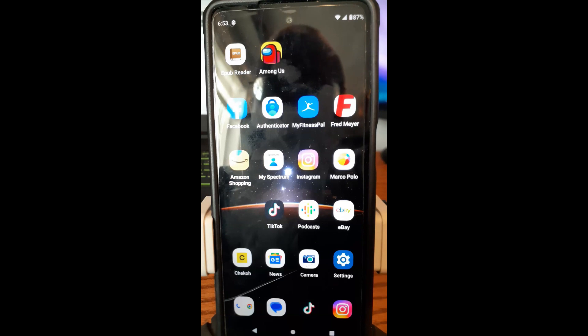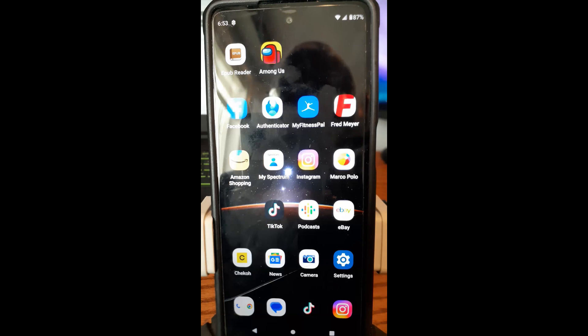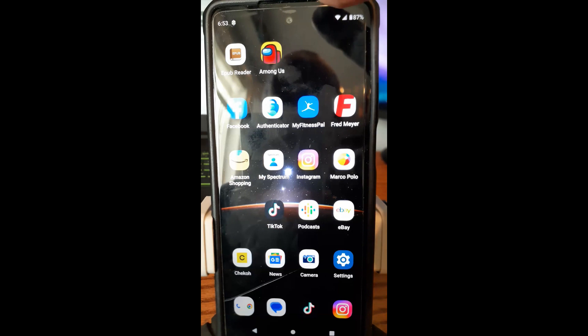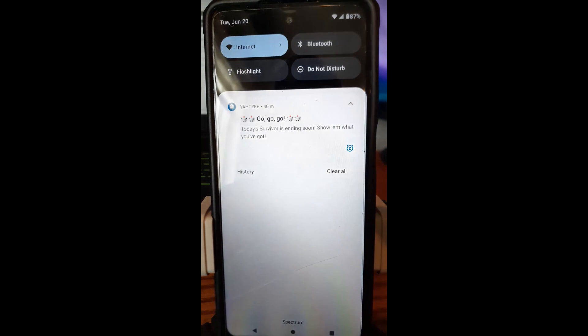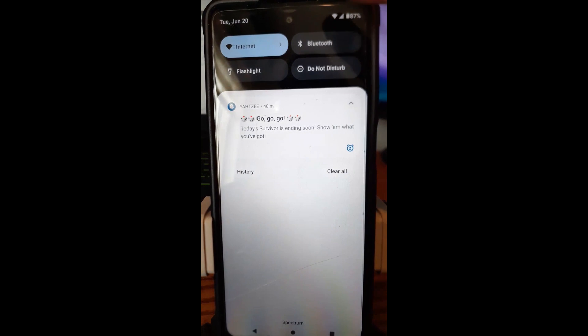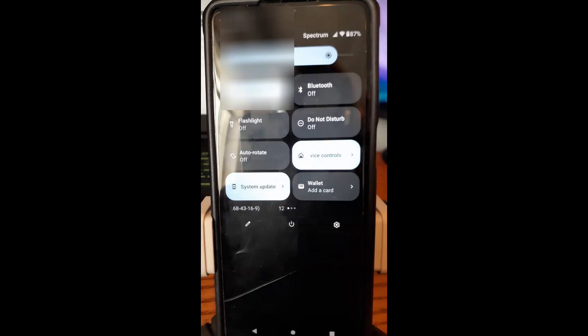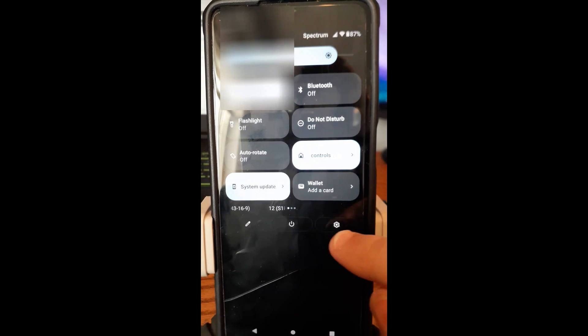Alright, let's get this started. I'm showing this on my Motorola G Android phone. So what you want to do, you're going to swipe from the top, and we're going to swipe again. And then you're going to tap the gear icon right here.